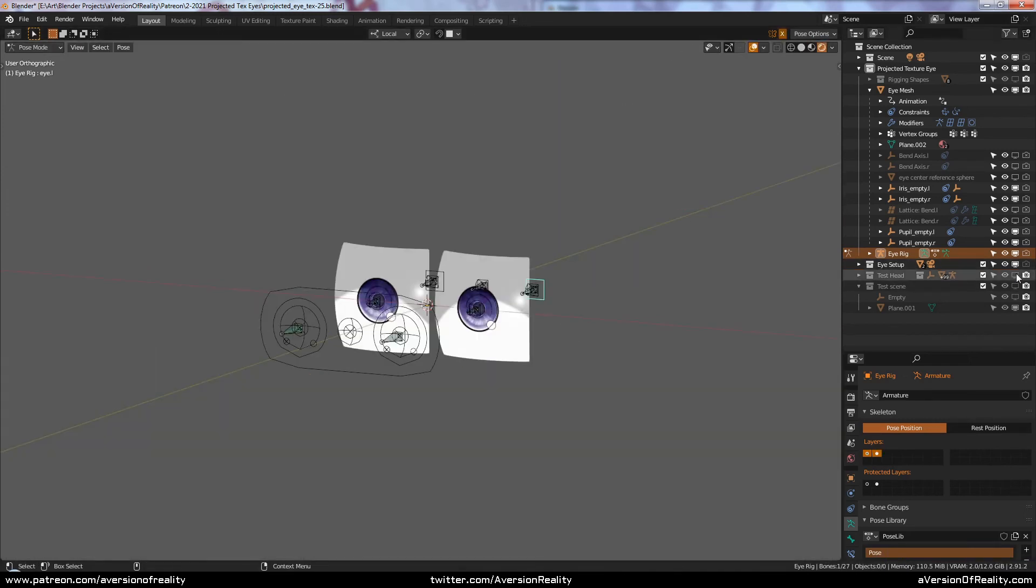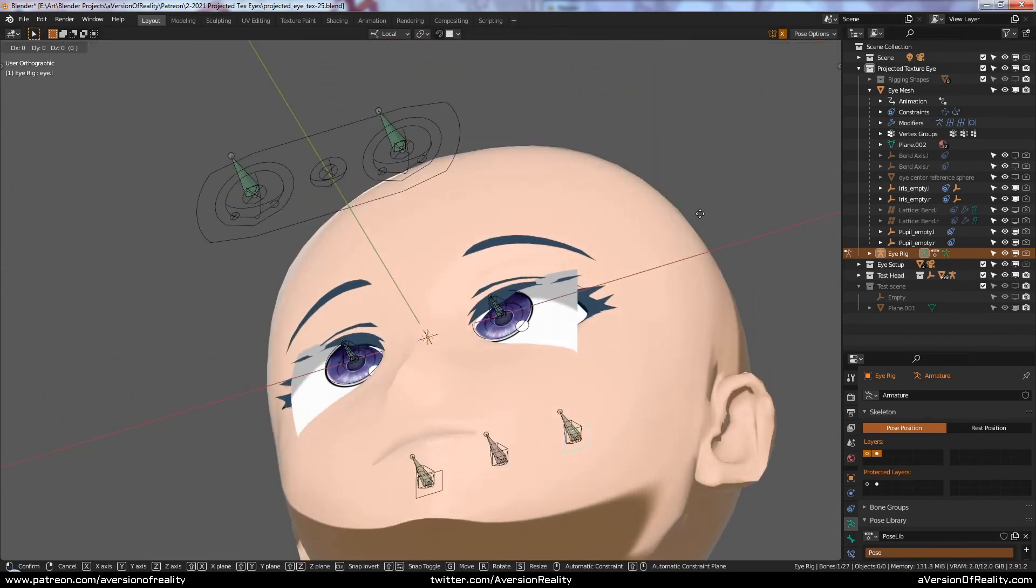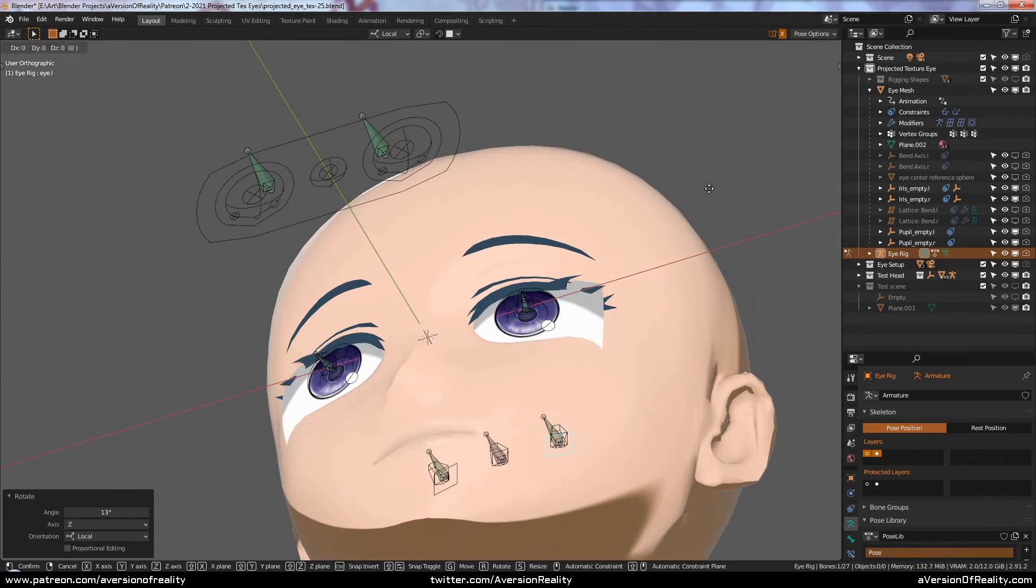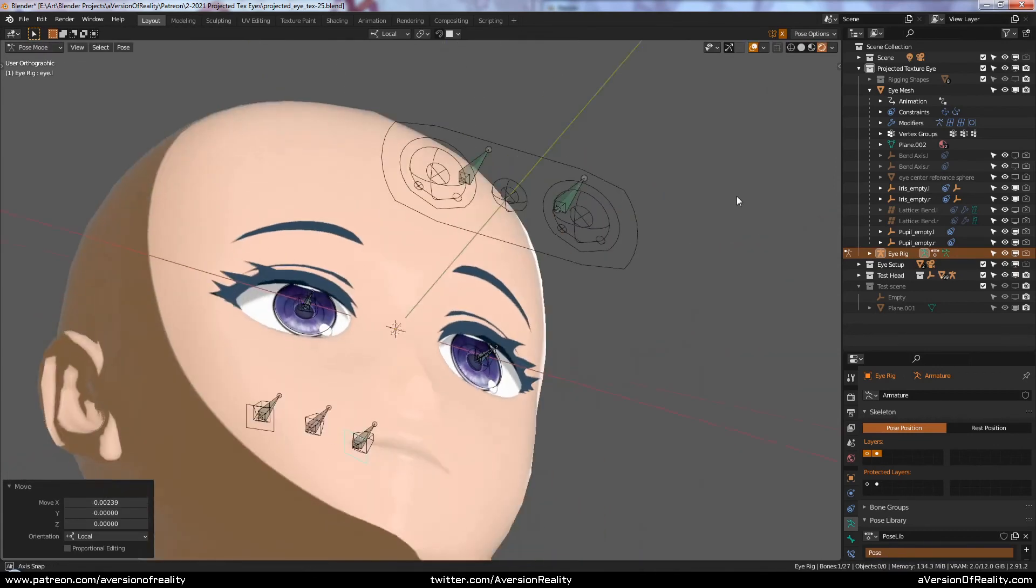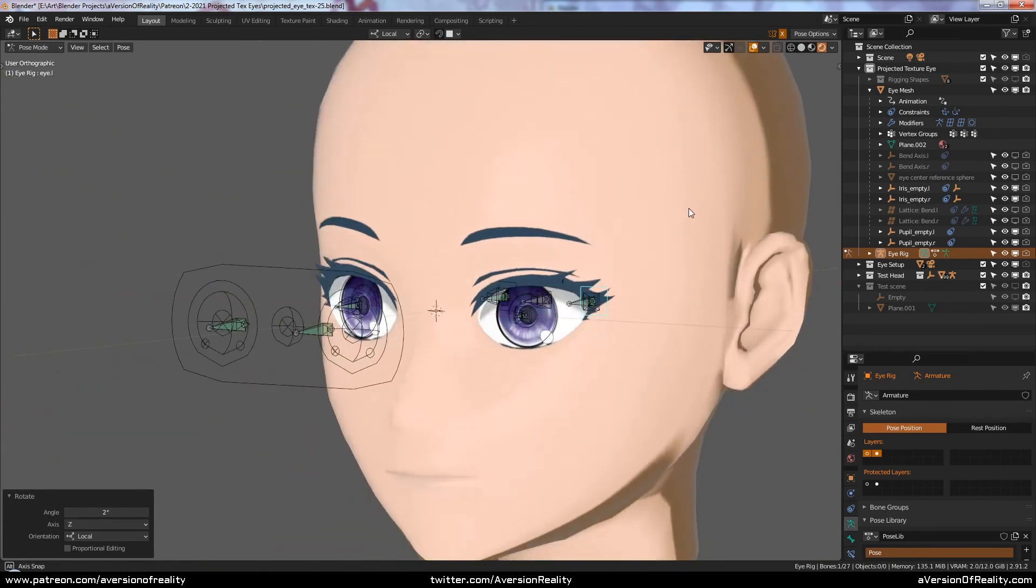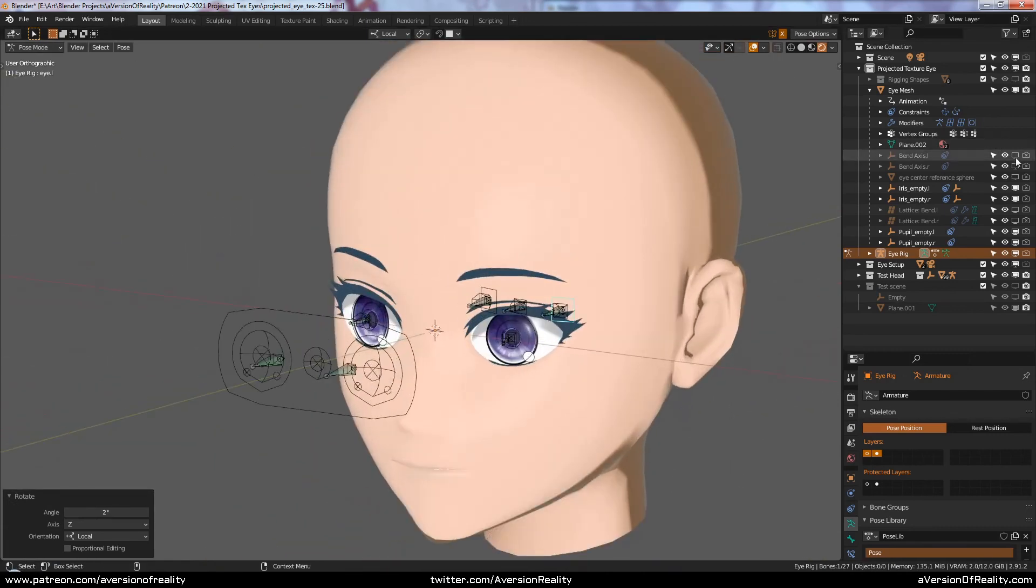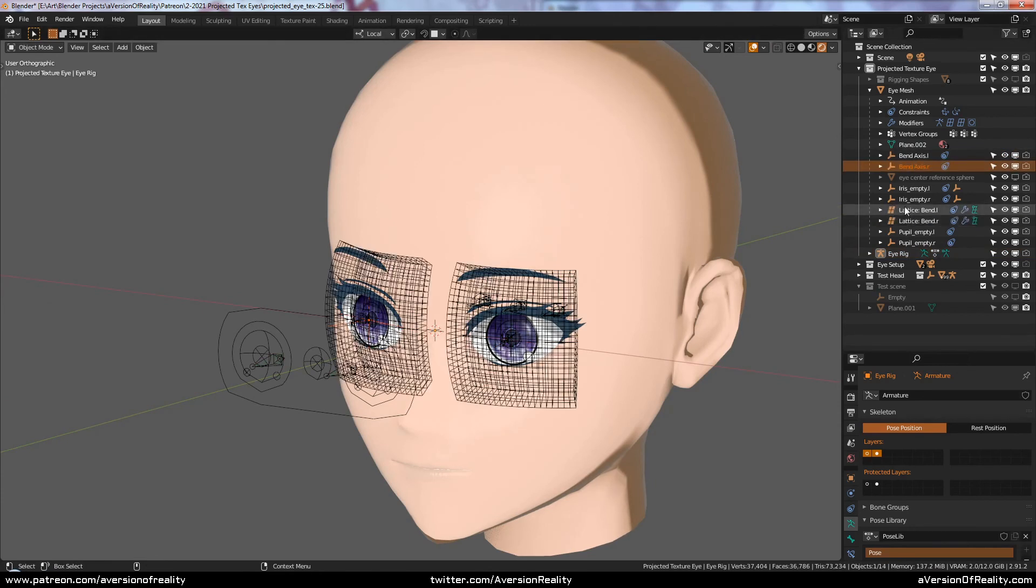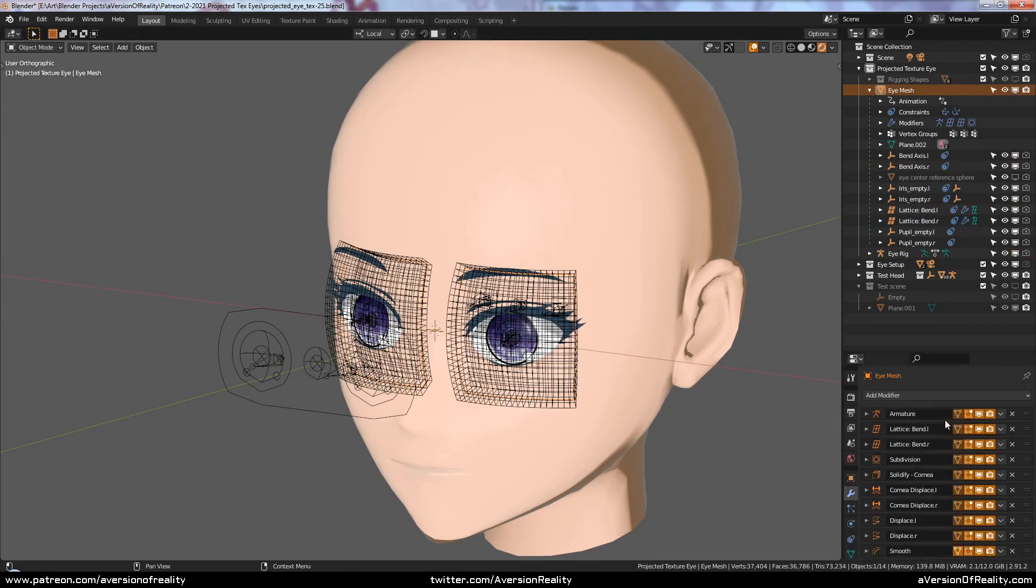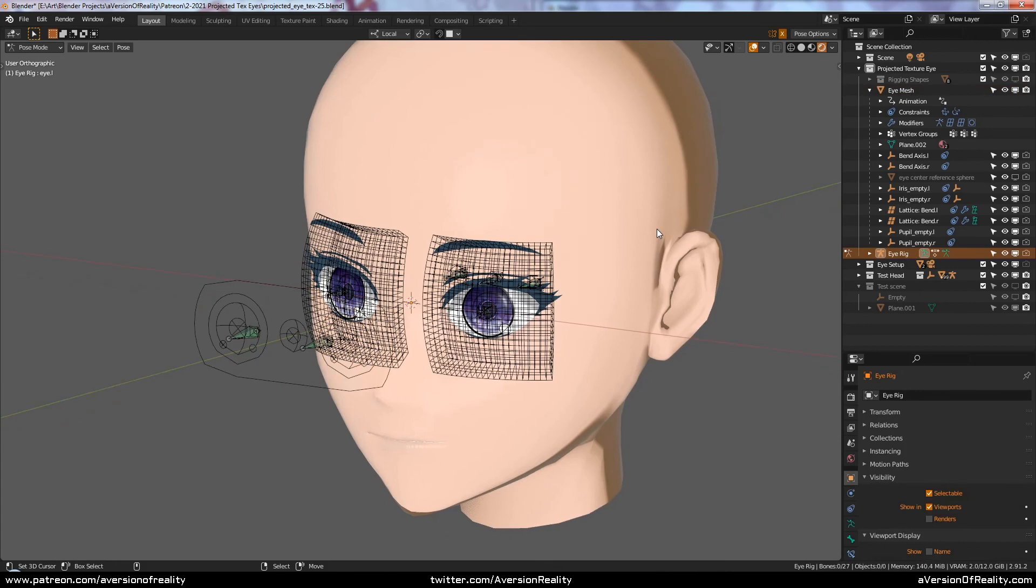The entire setup can easily be fit to a character's head by moving and rotating a few bones to line the eyes upright, and then applying visual transform on a couple of empties and a couple of lattices. Applying a copy of the armature to the geometry and then applying the pose as the rest pose on the rig.